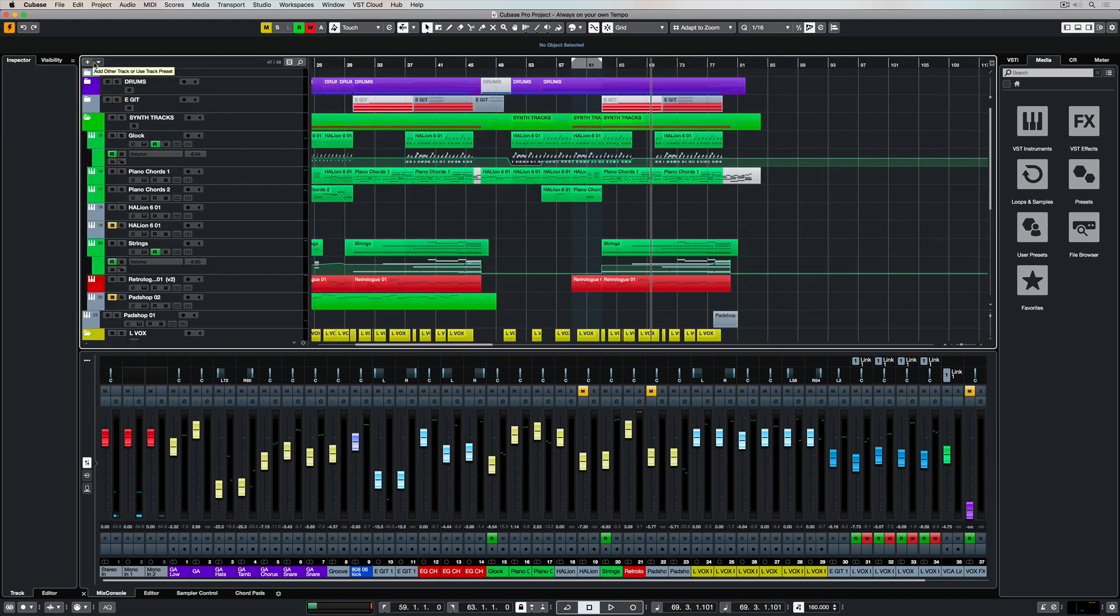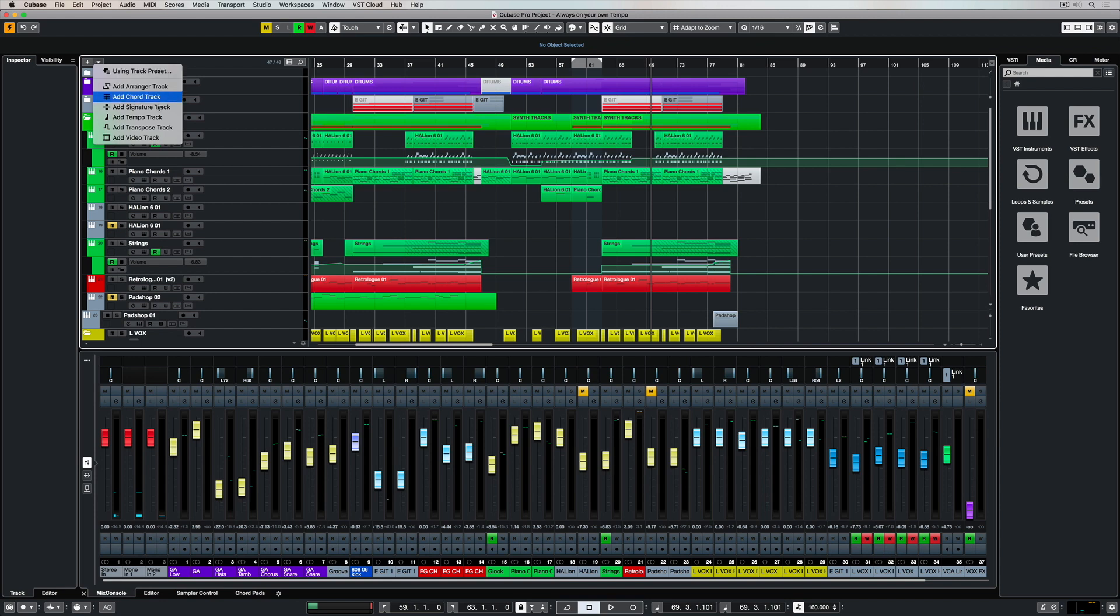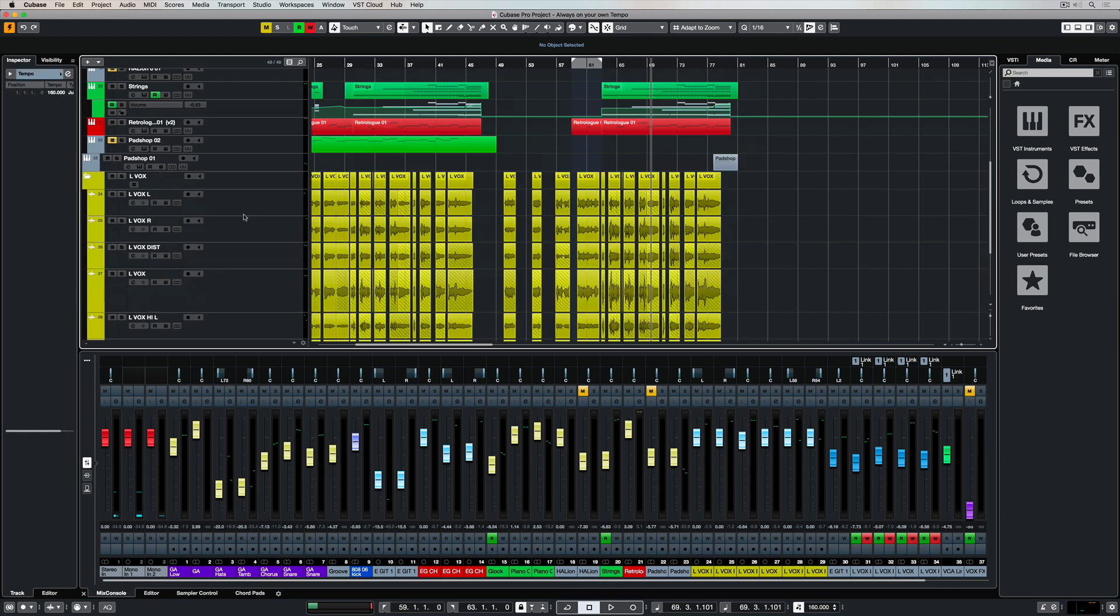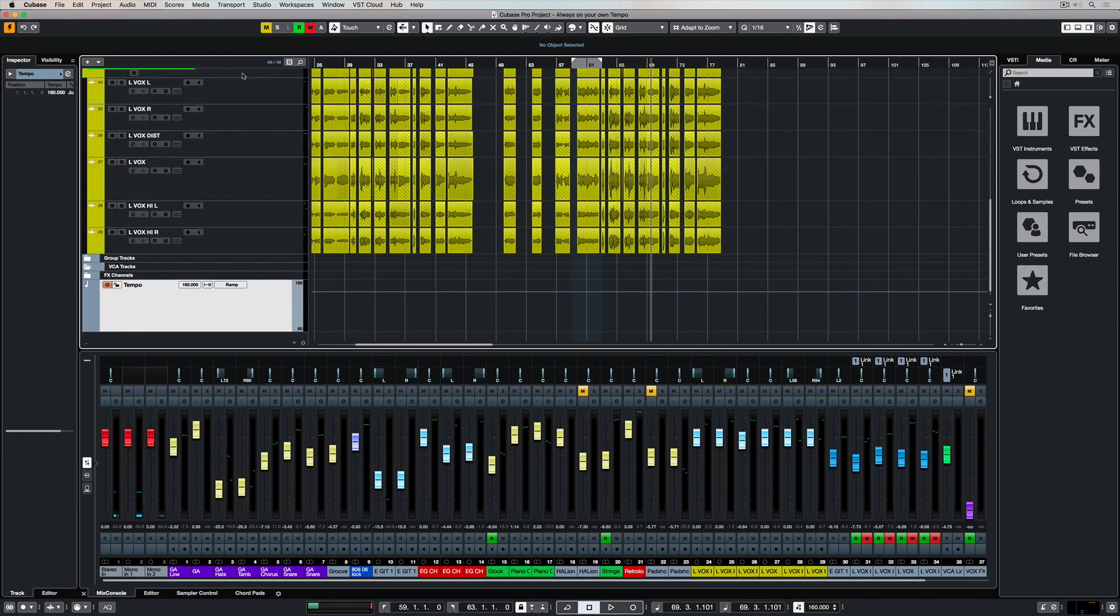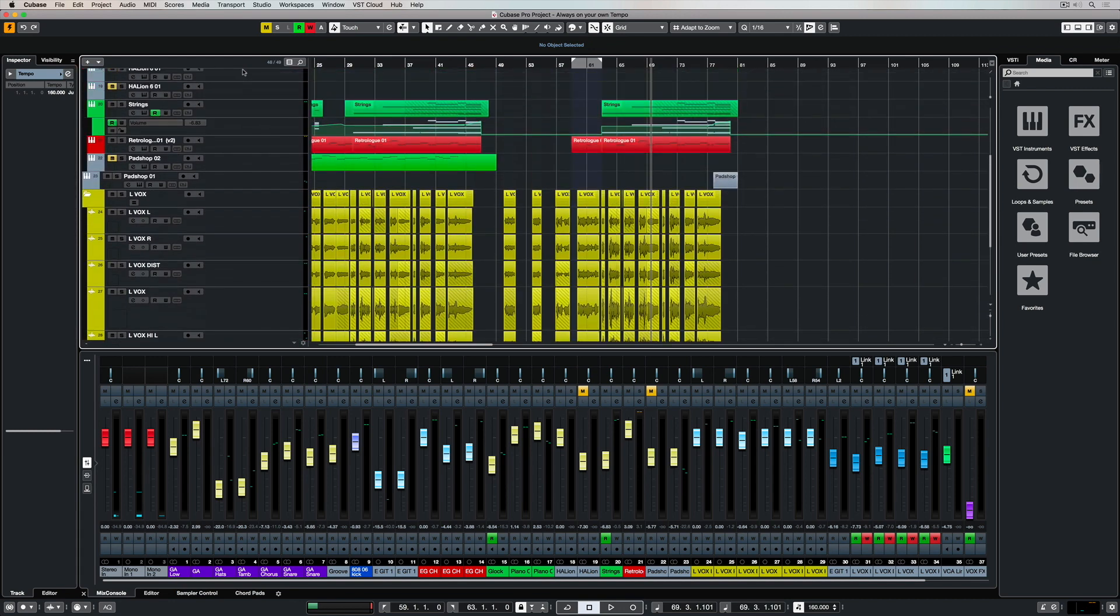Now we can have multiple tempos in a project you just need to create a tempo track. So a tempo track means that we can draw in tempo changes.